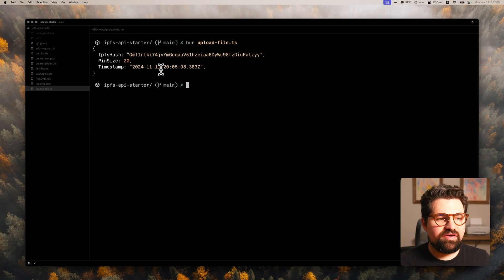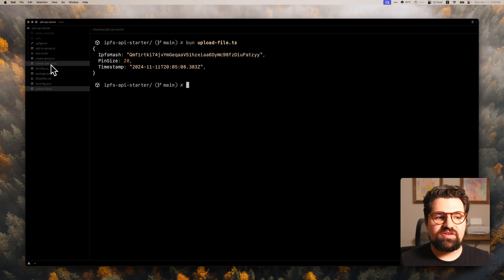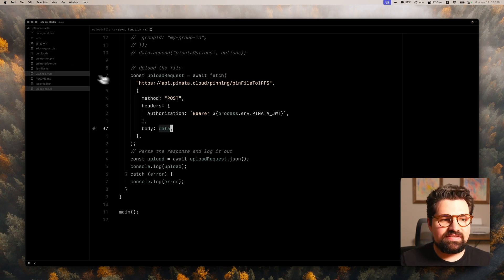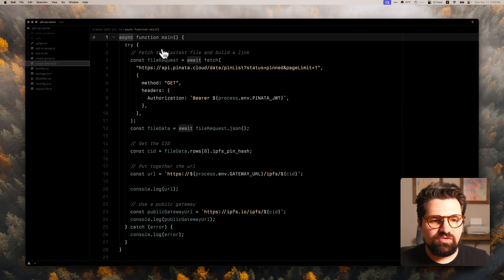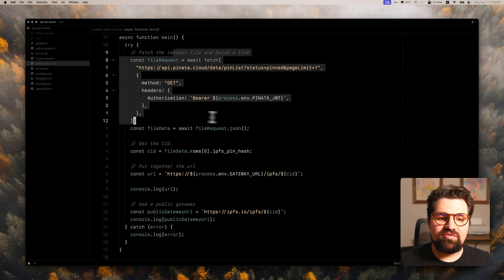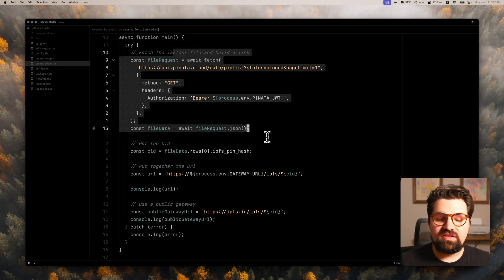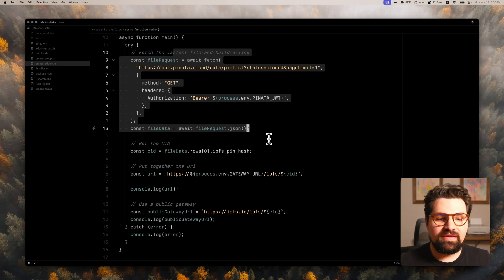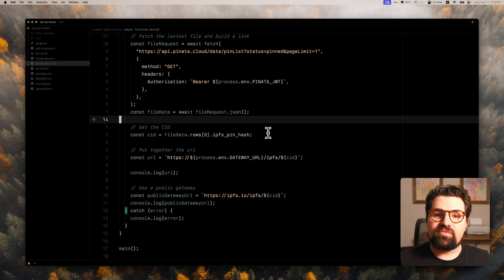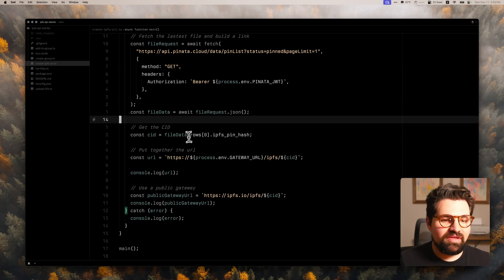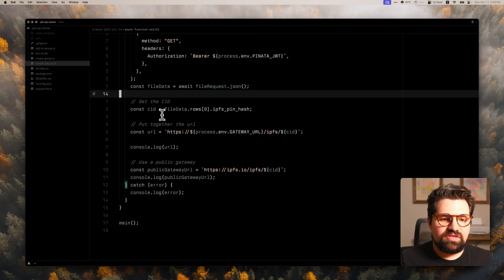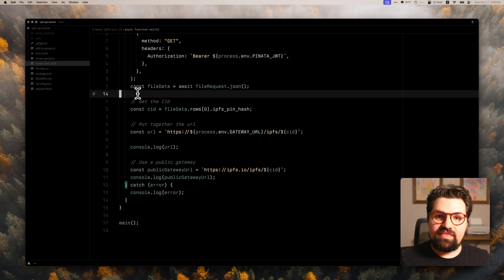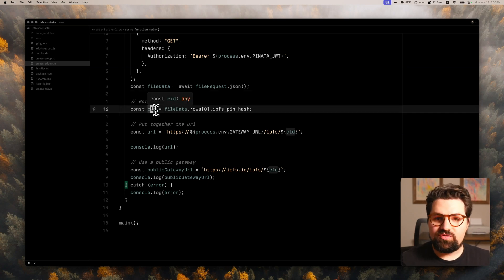Now, if we wanted to create an IPFS URL or a way to access this file, we have a folder or a file right here called create IPFS URL. And it's going to do two things. First thing is going to use API request to fetch the latest file and get the CID for the file that we just saw a minute ago. So no matter what you upload or what you do when you're following this thing, you can just run this. It's going to work.